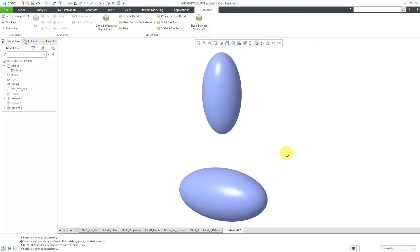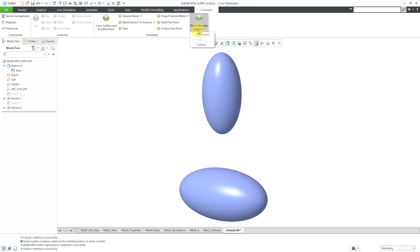Anyhow, Blend Between Surfaces. This has a very specific use case. Here I have two different surfaces over here, and I want to create a draping surface between them. Let's go to the drop-down list. Now here's the thing.